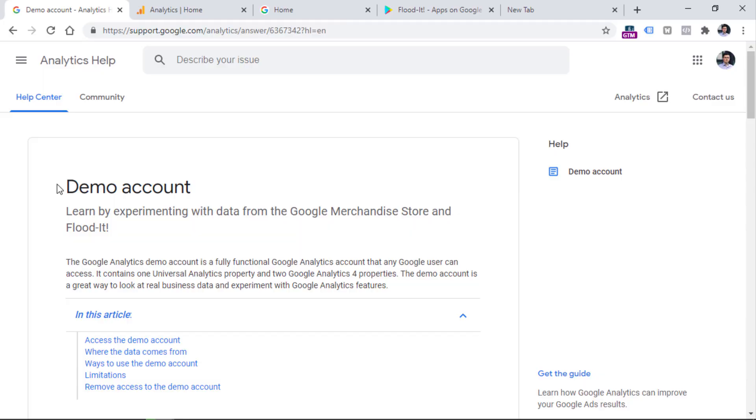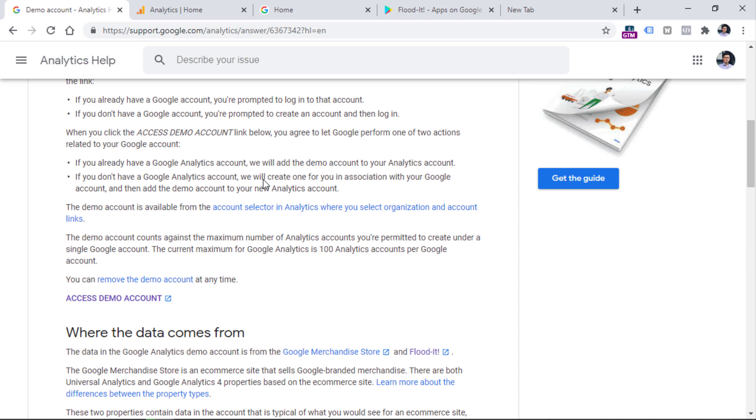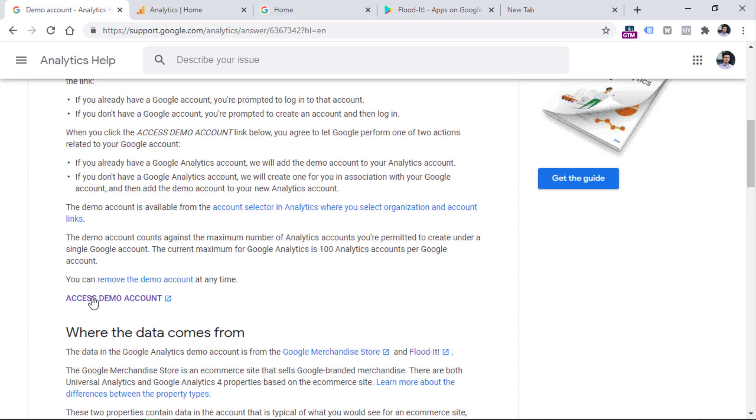So let's take a quick overview. Below this video, you will find a link to support.google.com. And once you click that link, you will be redirected to this page. On this page, you should keep looking for a link that says Access Demo Account.